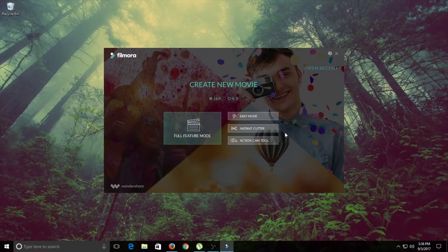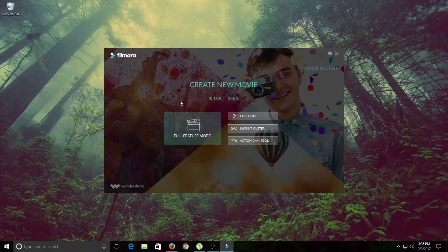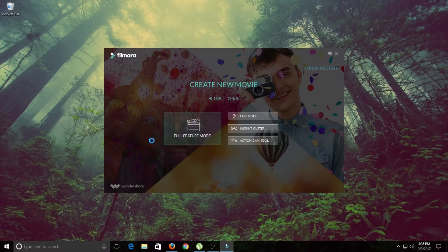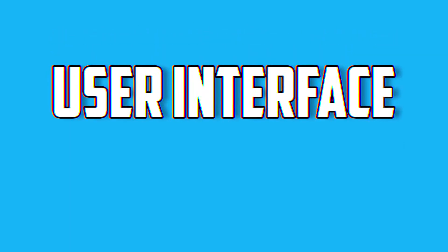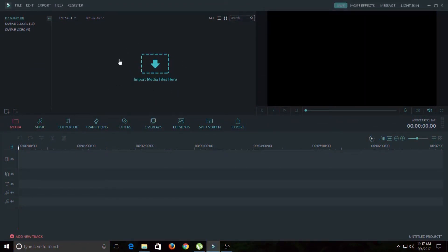This is the startup window. You can choose your aspect ratio: 16 by 9 or 4 by 3 — 4 by 3 is a square resolution, so I'll go with 16 by 9. These are the modes; in this case we're going to choose full feature mode. So this is what Filmora Wondershare video editor looks like. You can choose its skin by clicking this button — you can choose a lighter skin or a darker skin. I like darker.